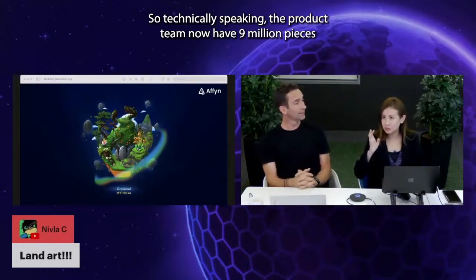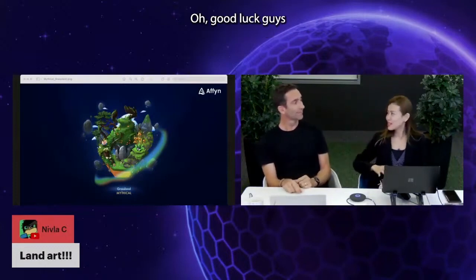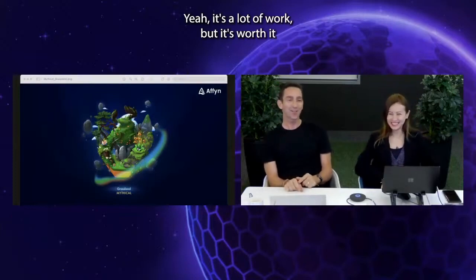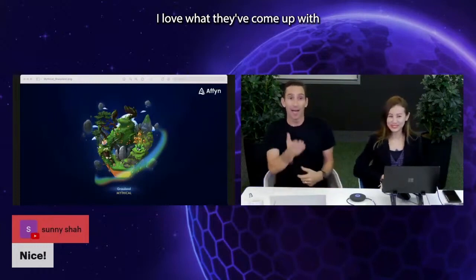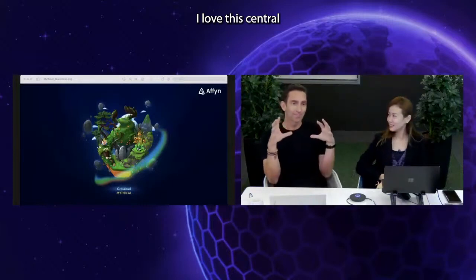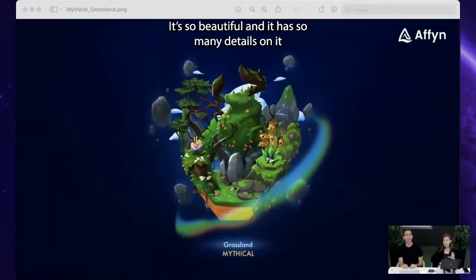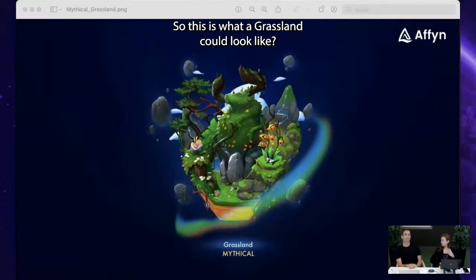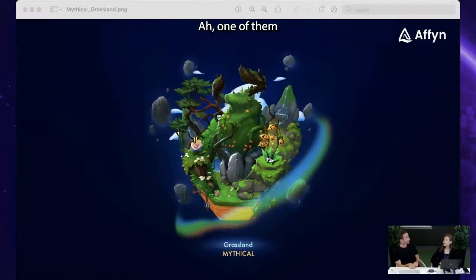So technically speaking, the product team now has nine billion pieces of unique land art to create. It's a lot of work but it's worth it — we have a pretty talented art team. I love this piece of art, especially this central feature: a reindeer that is covered with vegetation. It's so beautiful and has so many details. So this is what a grassland could look like — one of the grasslands will be exactly this one.